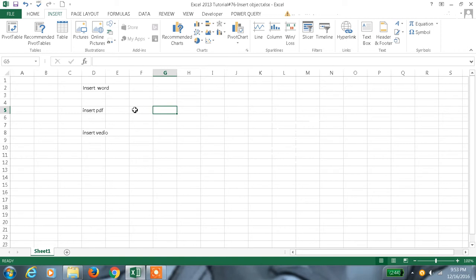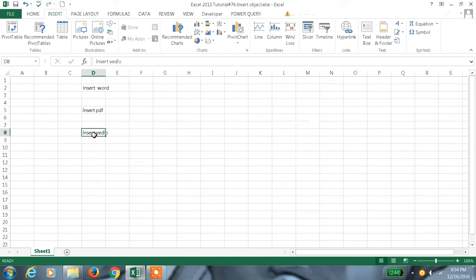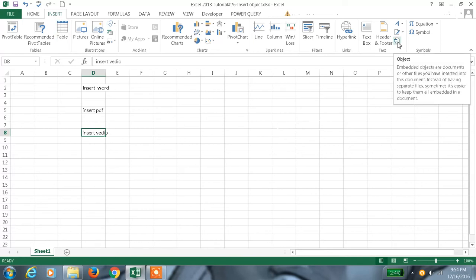I'll show you how to embed an object in this Excel sheet. We can insert Word, PDF, video, or even another Excel file. In Excel 2013, usually in the Insert tab we have this symbol. This is for embedding the object.